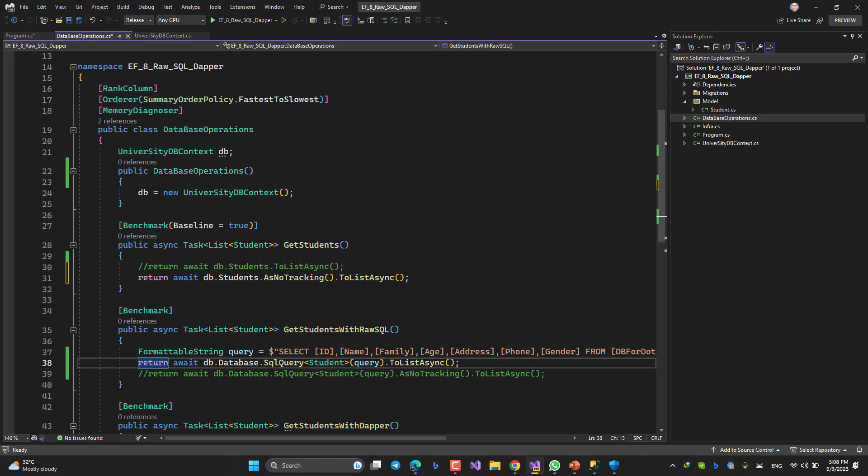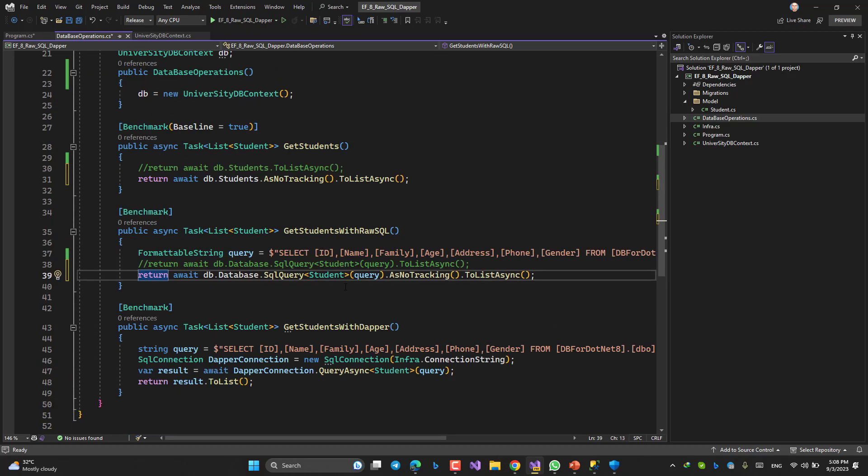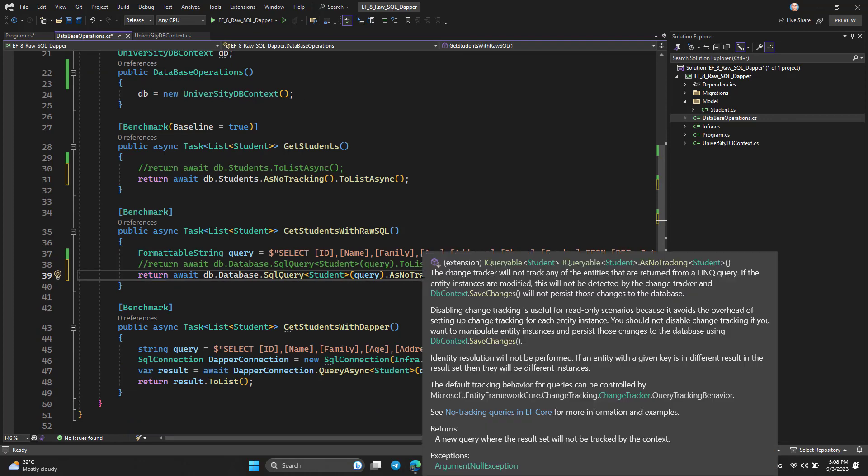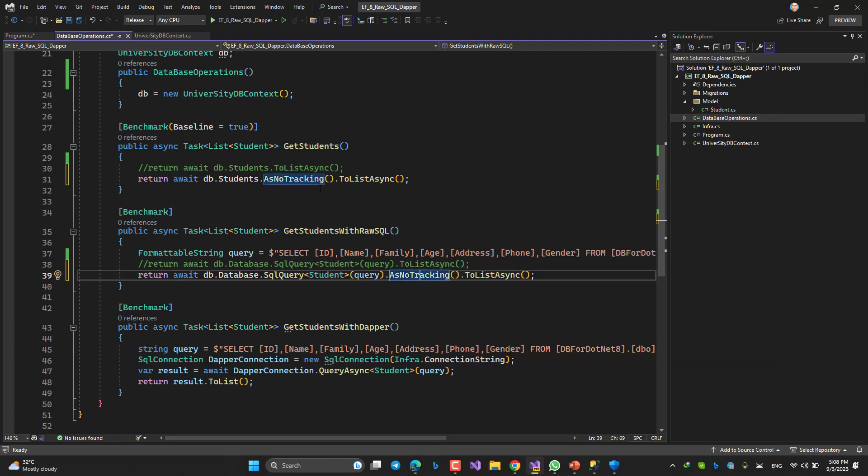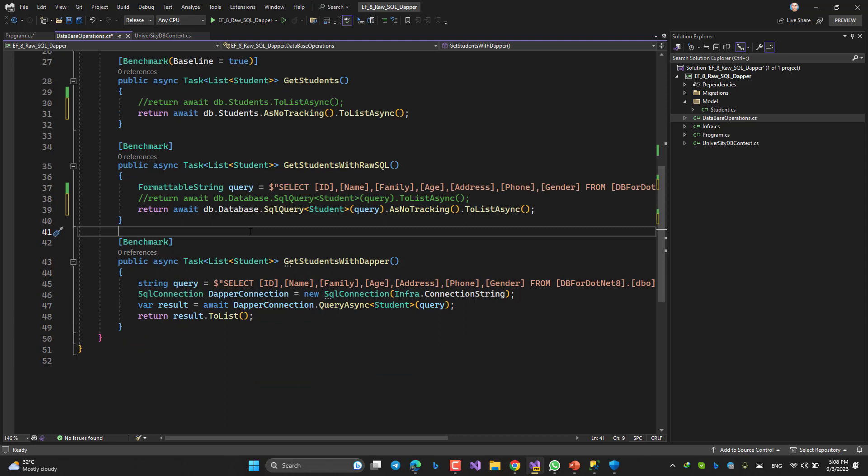So if you are expecting to have a better result if AsNoTracking was the basement to do the comparison or benchmarking, okay, AsNoTracking is here. If I run...